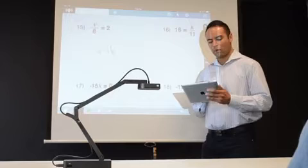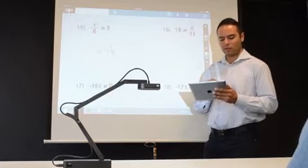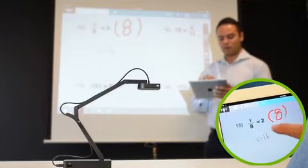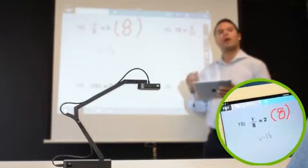And with the iPivo whiteboard app, you can transform your iPad into an interactive whiteboard.